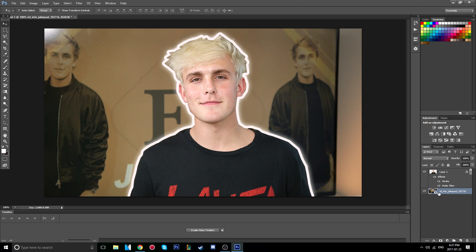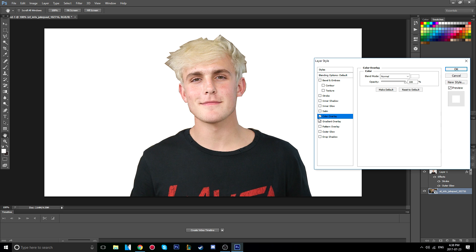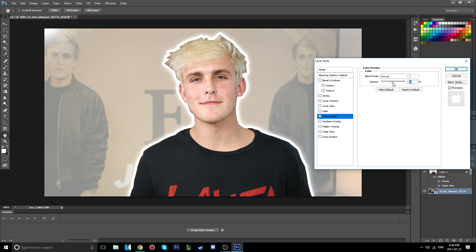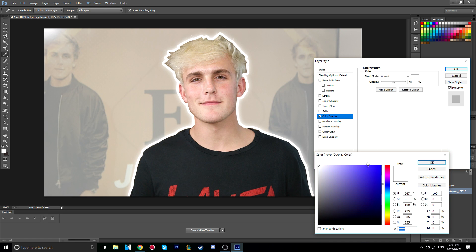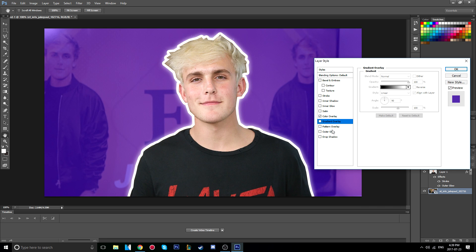For the color background, right-click the background layer and go to Blending Options. You can do a color overlay — slide the opacity down to around 50% and change the color to whatever you want. I personally like blue and red; those are my two favorite background colors.